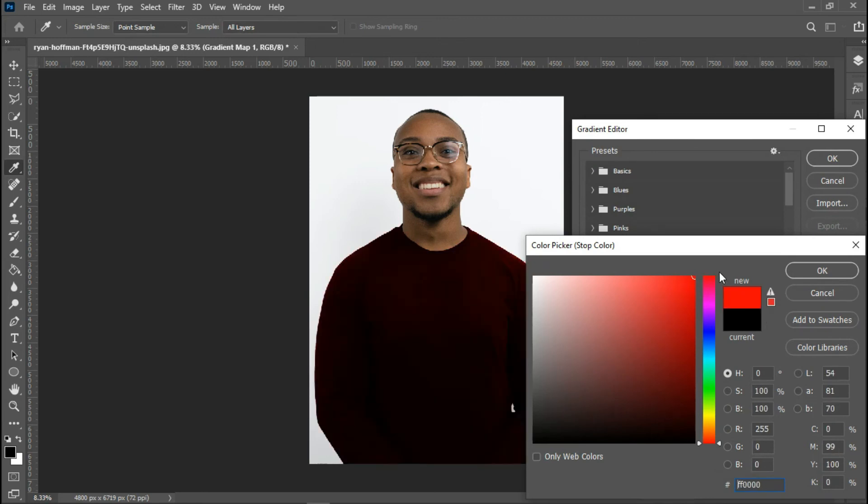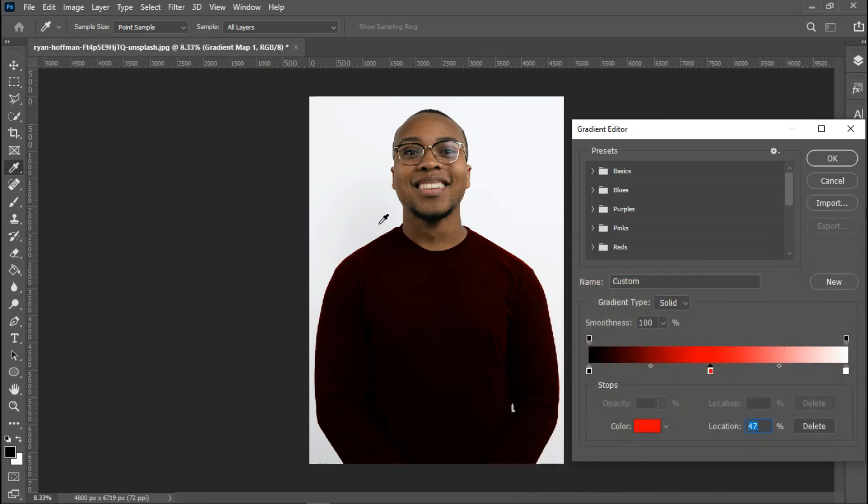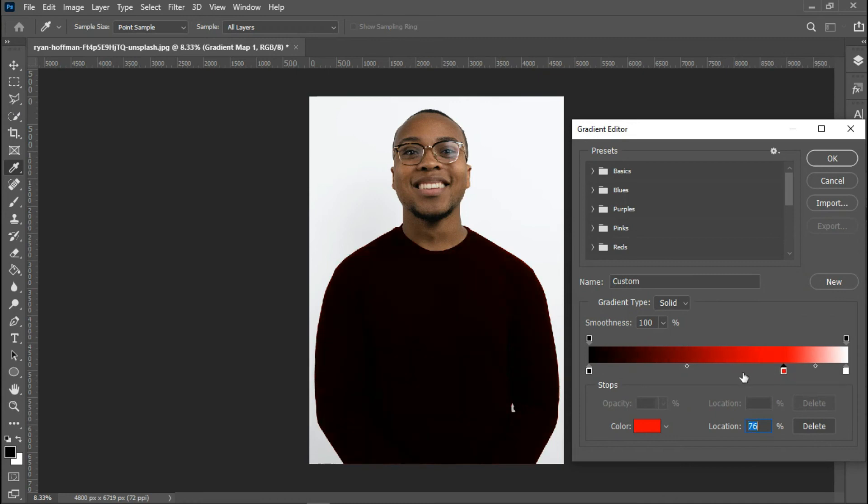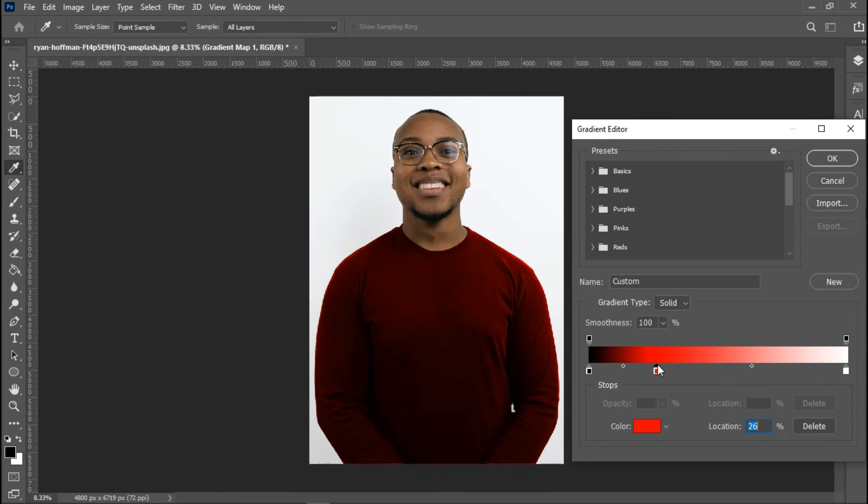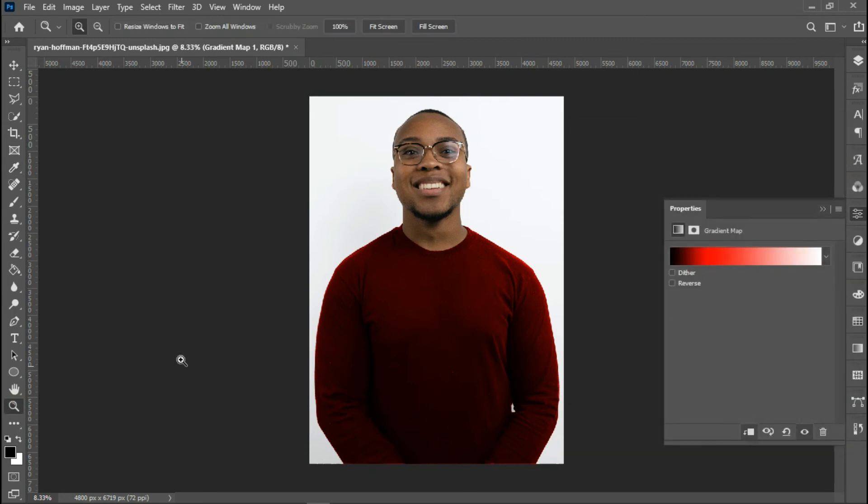As you can see, this is looking nice already. We've been able to achieve changing this image. Once I move this slider towards the white area, you notice that the image becomes darker. Once I move it towards the dark area, the image becomes brighter. That's just how you do it using gradient map.